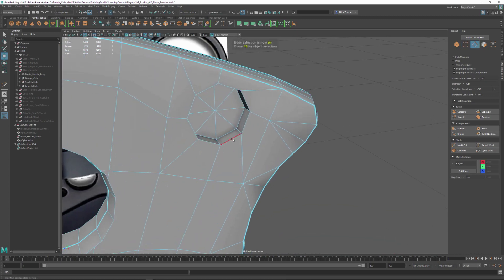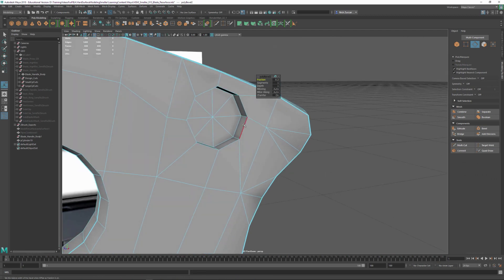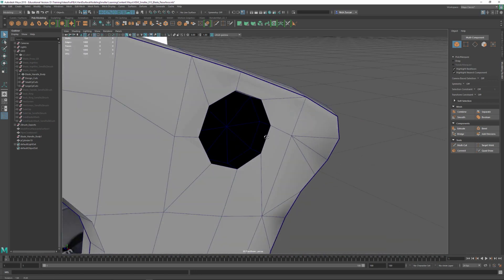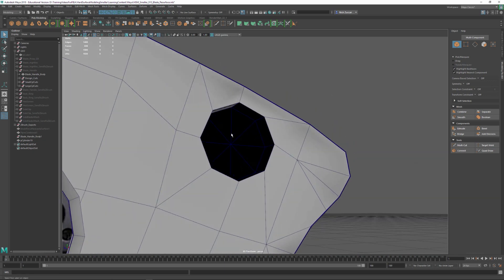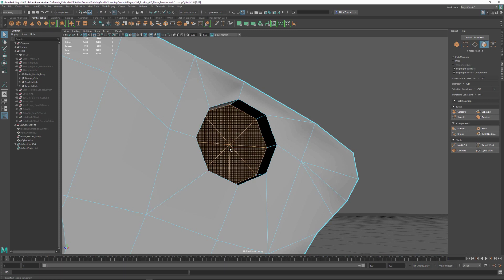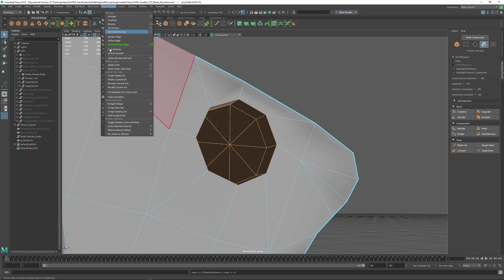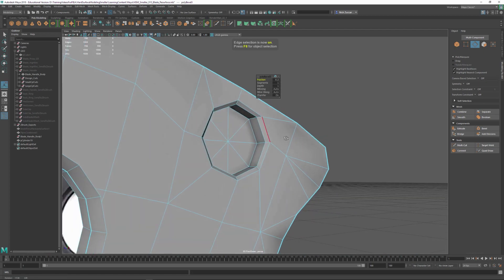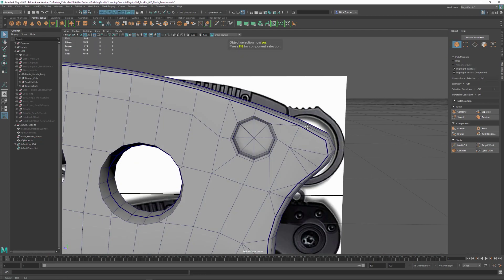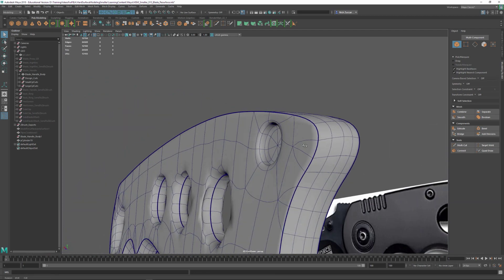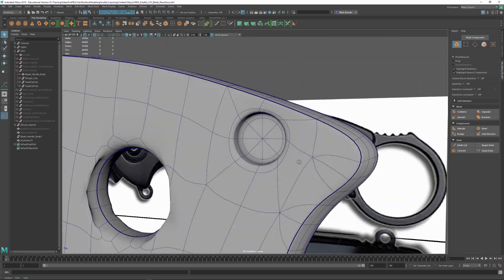I should have noticed that the faces were flipped on that cylinder — the dark shading was a very obvious sign. To fix it, select the vert, convert to faces with Control+F11, grow the selection with Shift+Arrow Key, then go to Mesh Display > Reverse. That's also why the bevel wasn't working. This face normal fix applies whether you're doing hard surface work or the smooth mesh preview to polygons workflow.